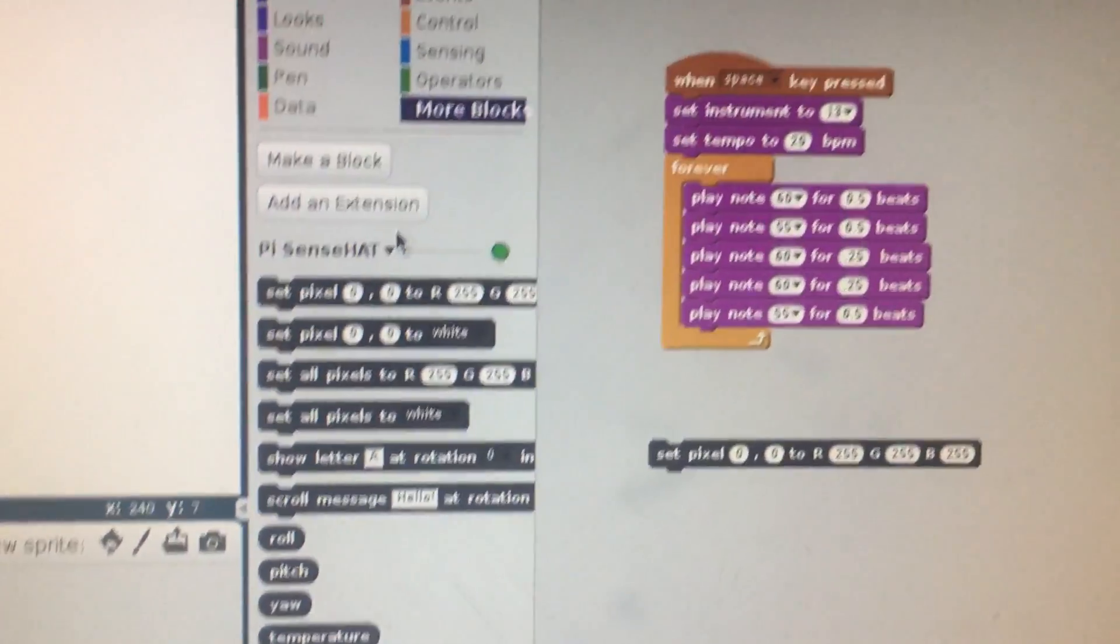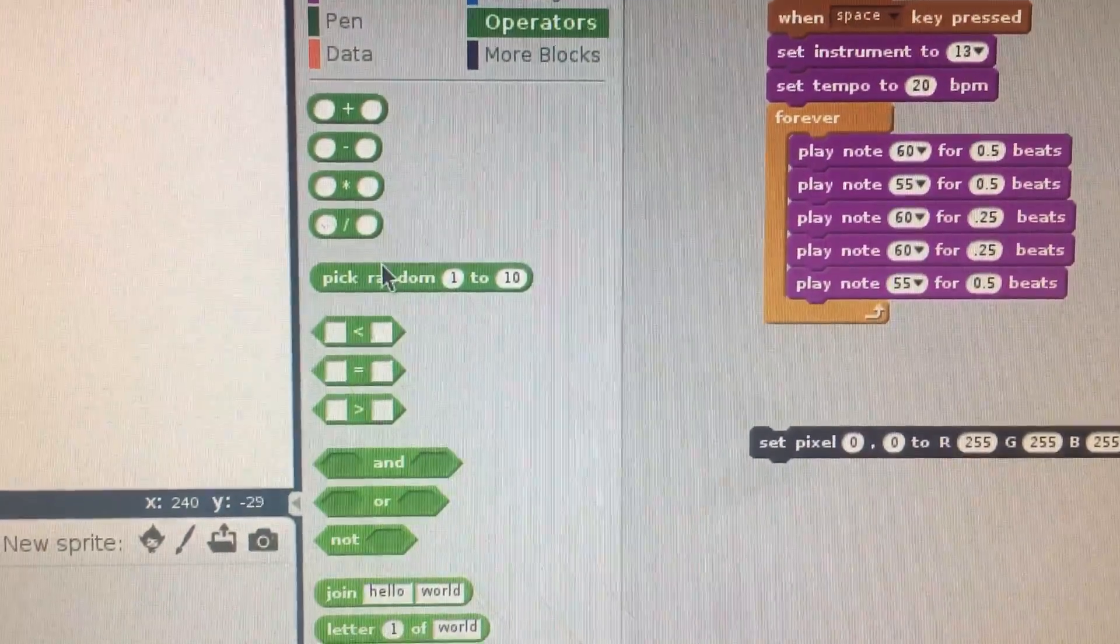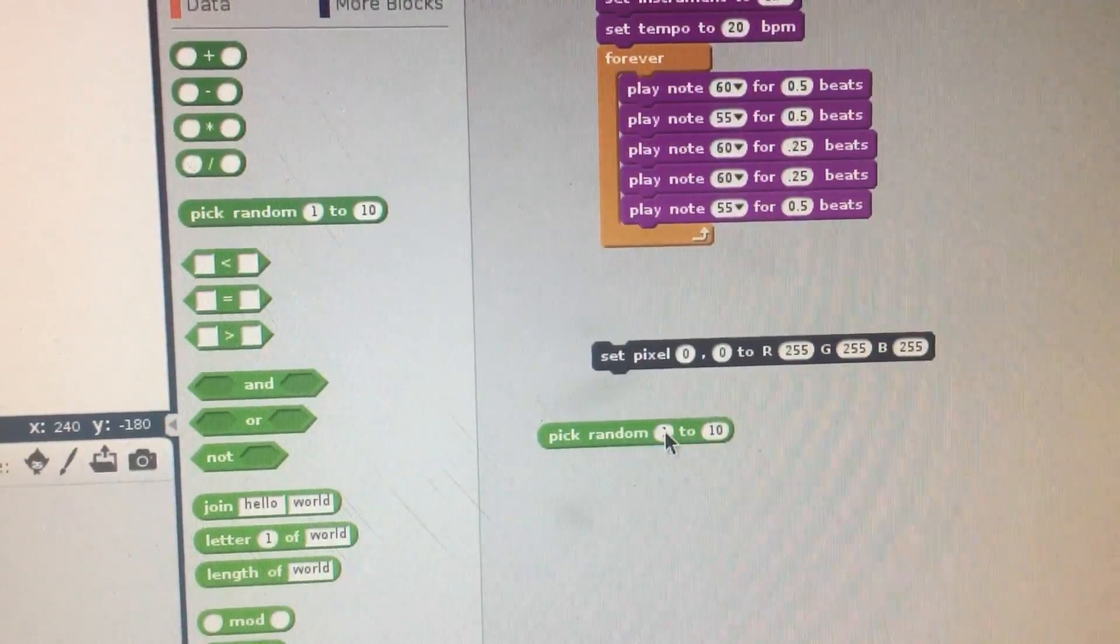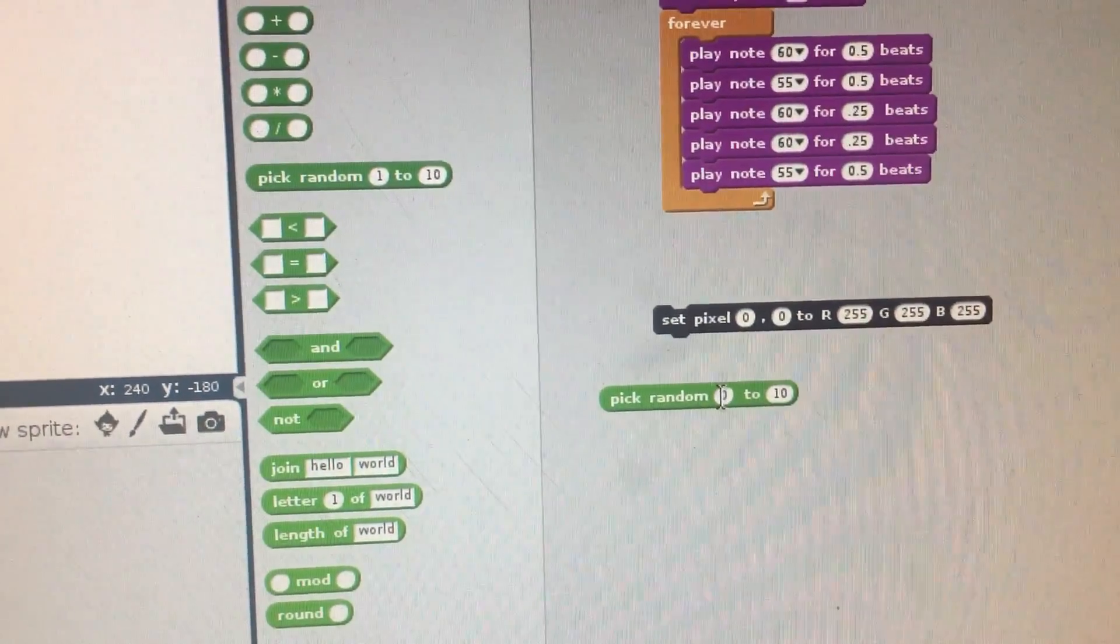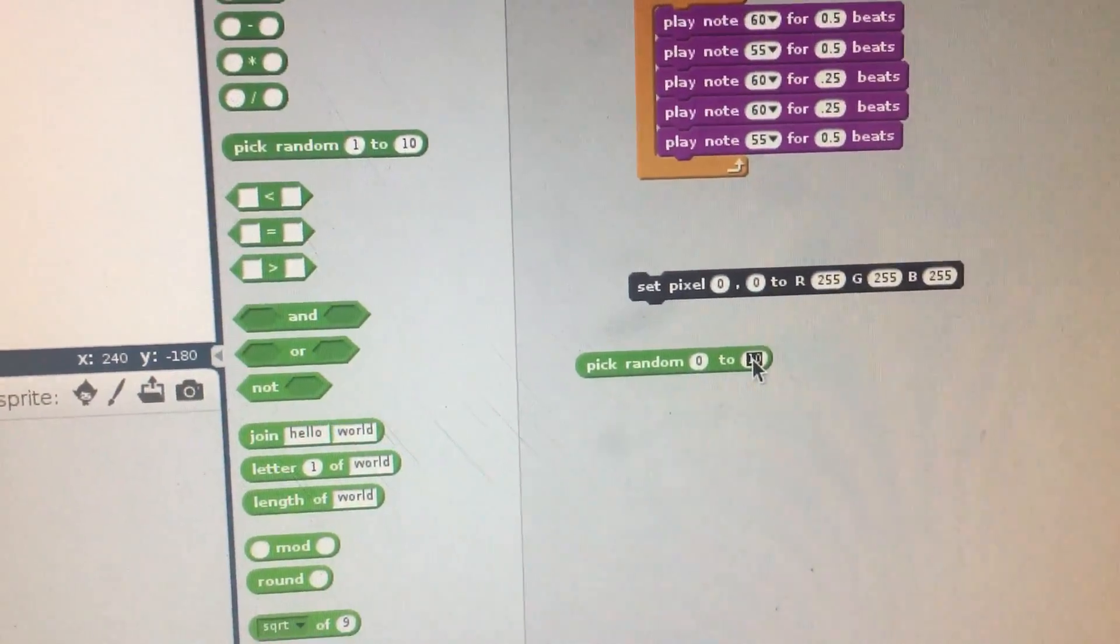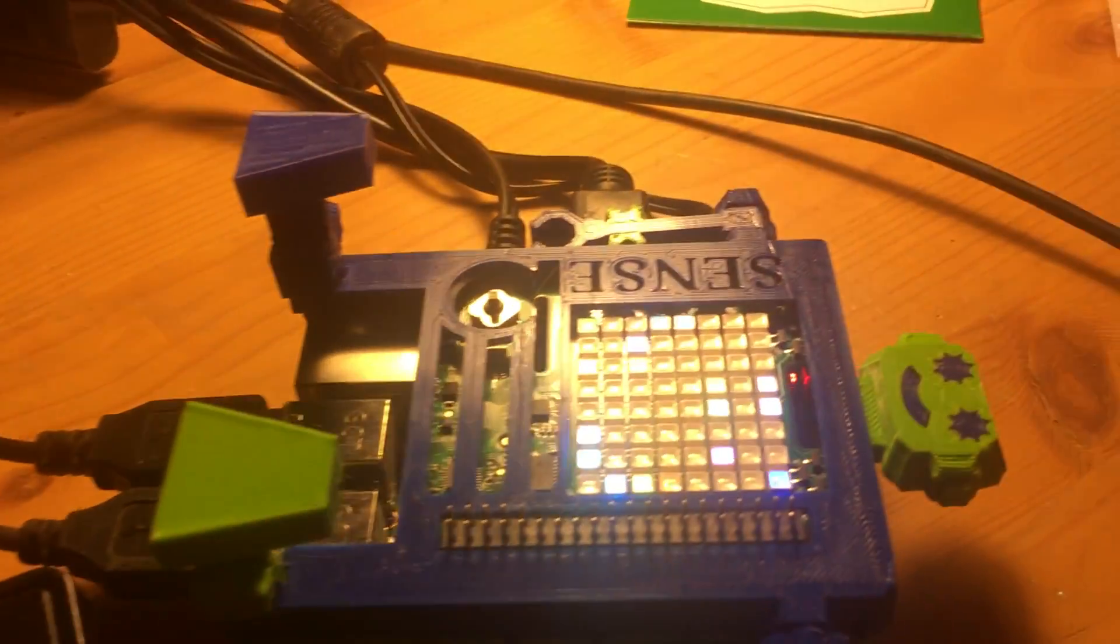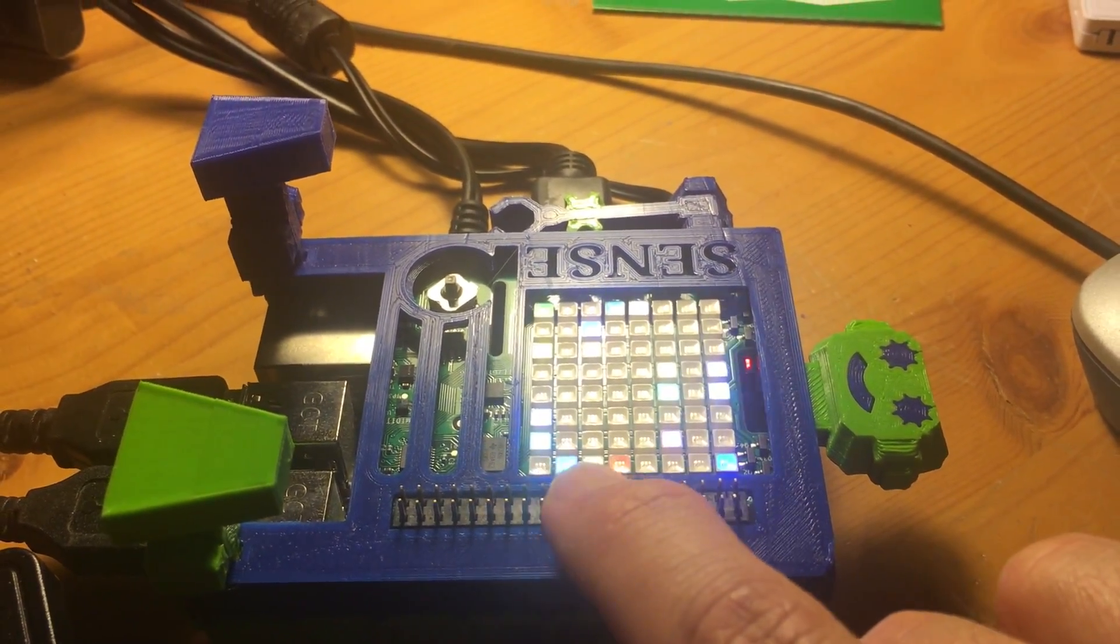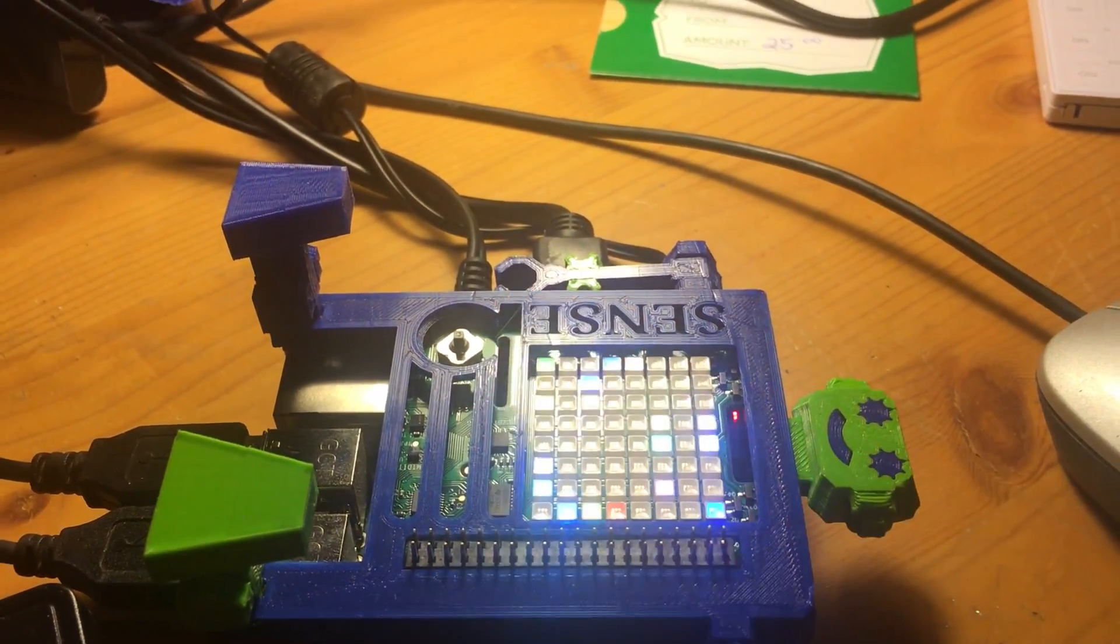So what we're going to do is click up on Operator and go to pick random 1 to 10. I'm going to type in here between 0 and 7 because if you recall from the previous tutorial, the x-y axis is broken up into 0, 1, 2, 3, 4, 5, 6, 7 on the x axis and same for the y axis.